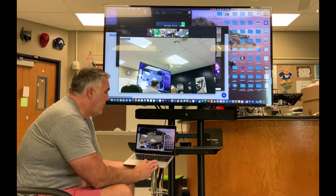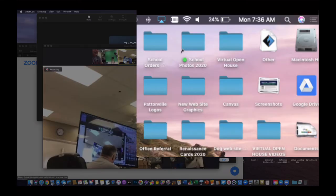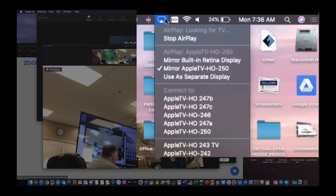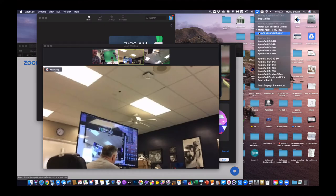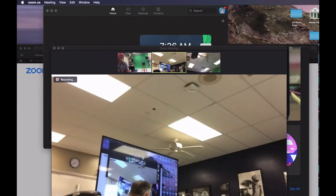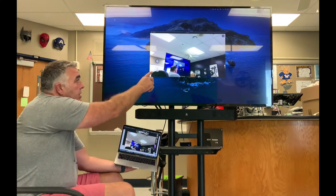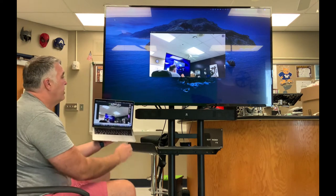What you can do instead of a mirror is click on that AirPlay menu and say 'use it as a separate display.' Then you actually get two different monitors — this is essentially one monitor and this is another one.